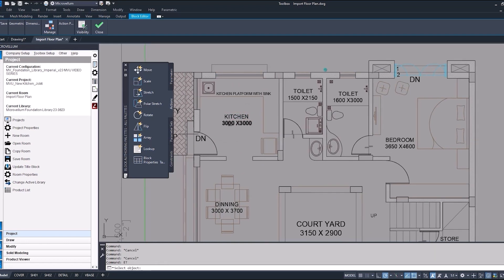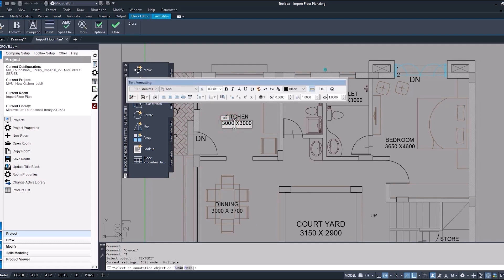If you wanted to make any edits, for example, the dimension on this kitchen, instead of it reading 3000 millimeters, I'm going to change that to an imperial dimension, and we'll just make that 10 feet.